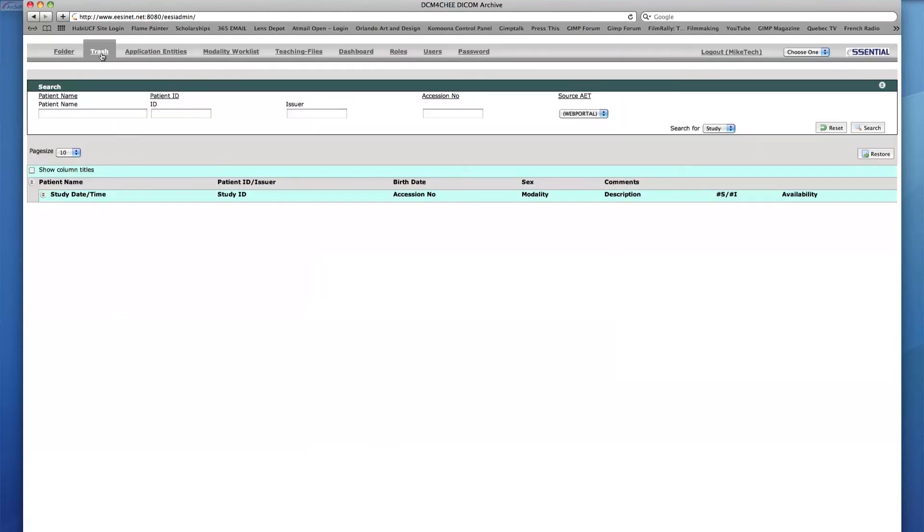In the Trash tab, a set of icons labeled Empty Trash and Delete Permanently are removed to restrict any of these actions. This particular user can only view or restore items in the trash, but not delete those items.